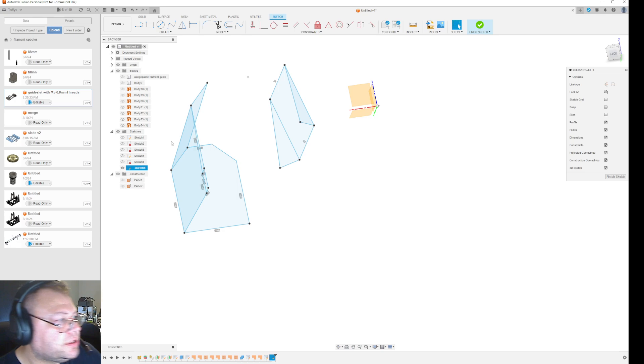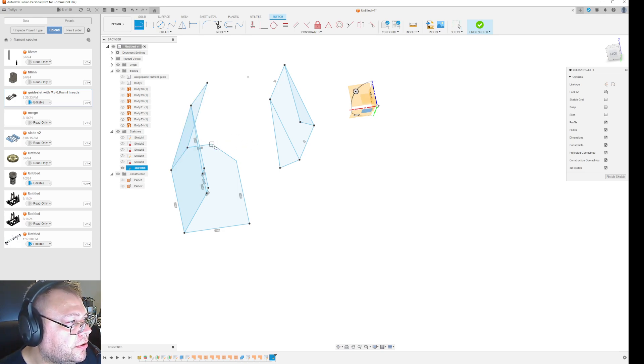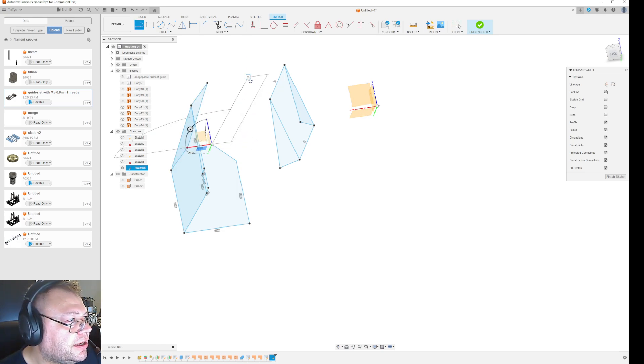Once you have created the structure, maybe it helps because you can go in and you can select that and make a line.